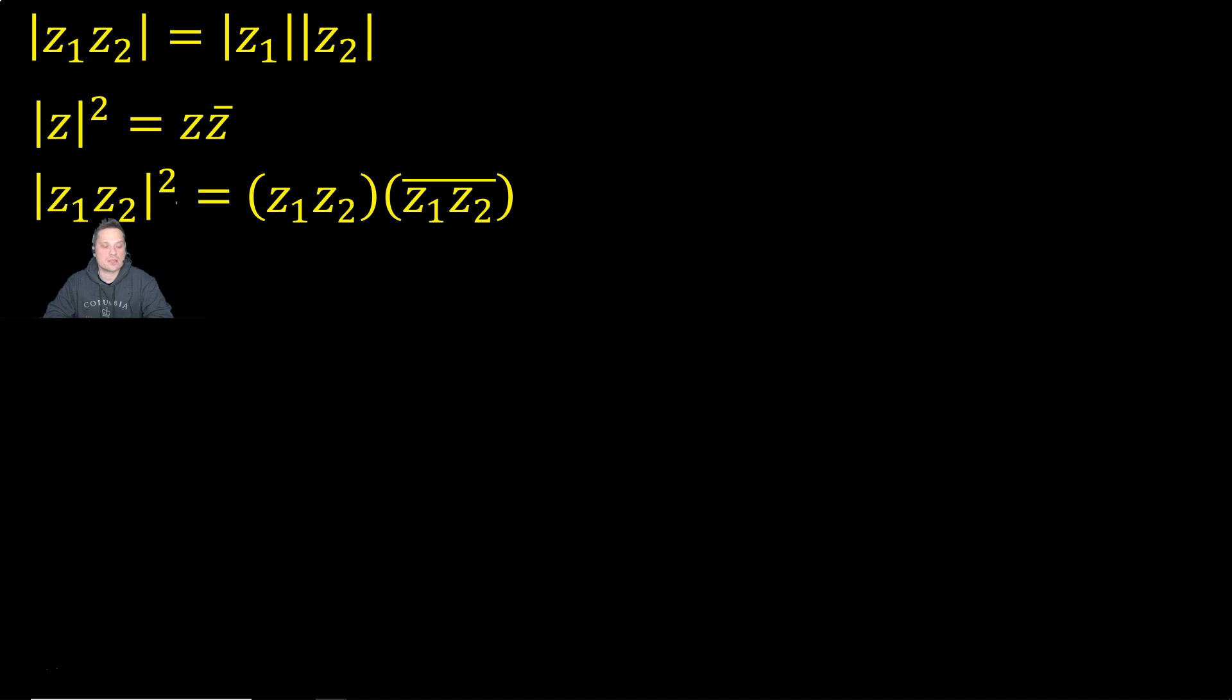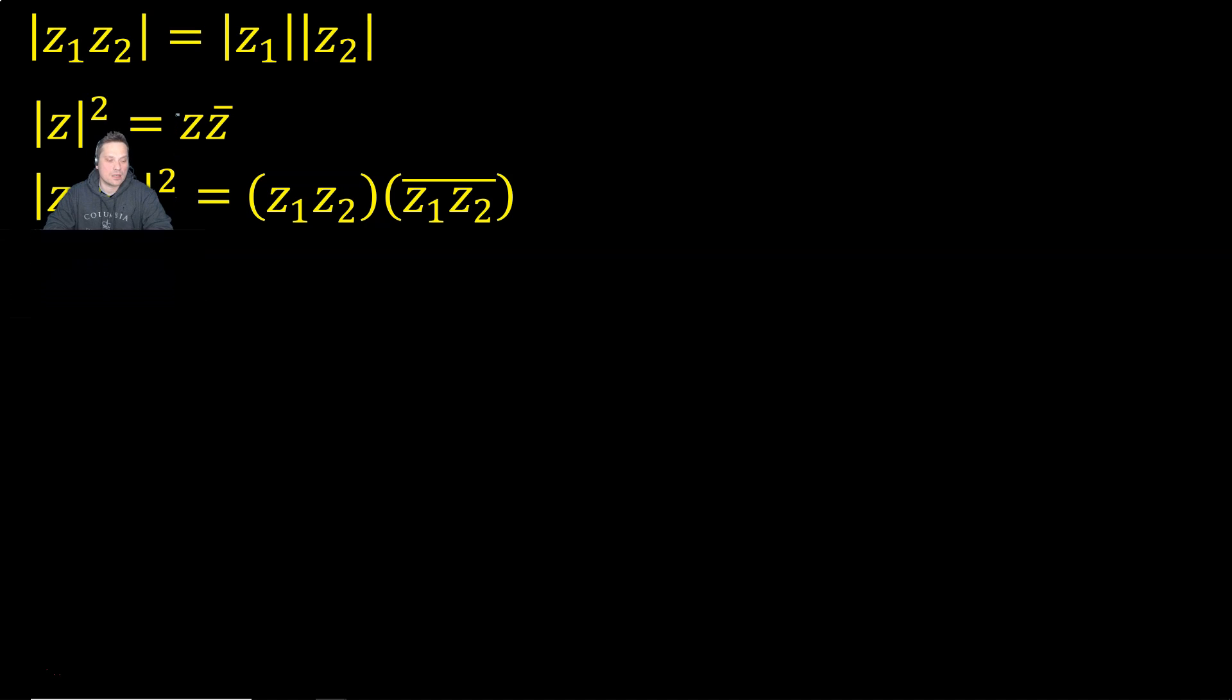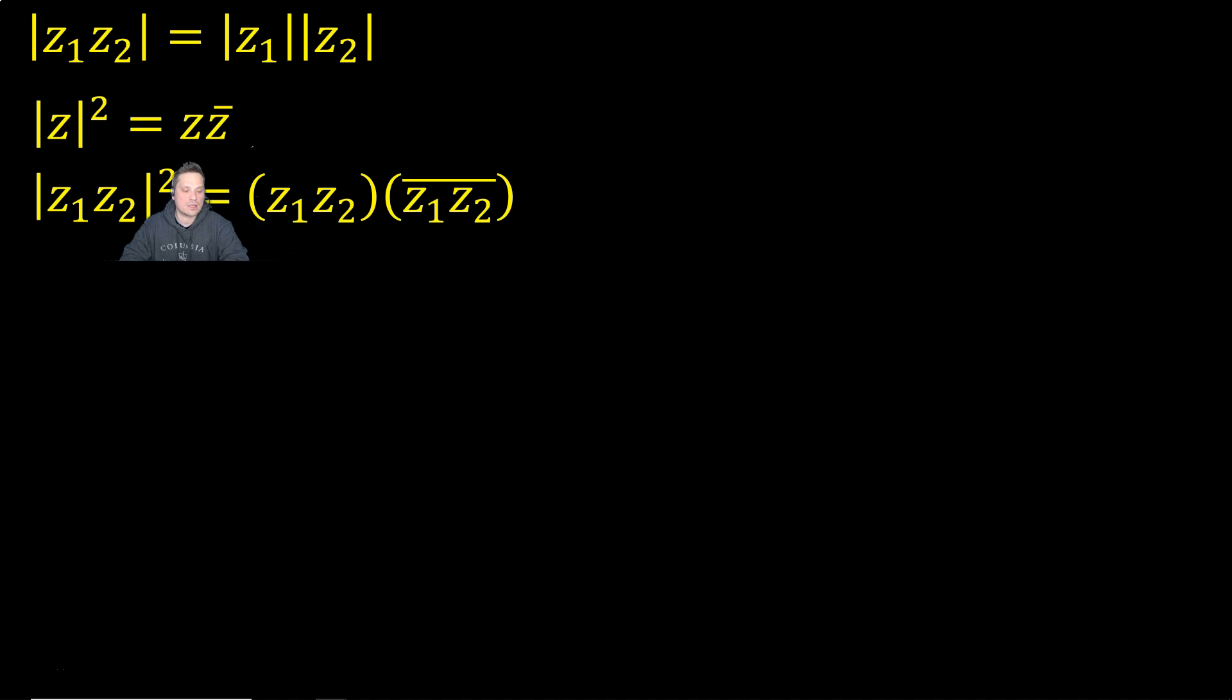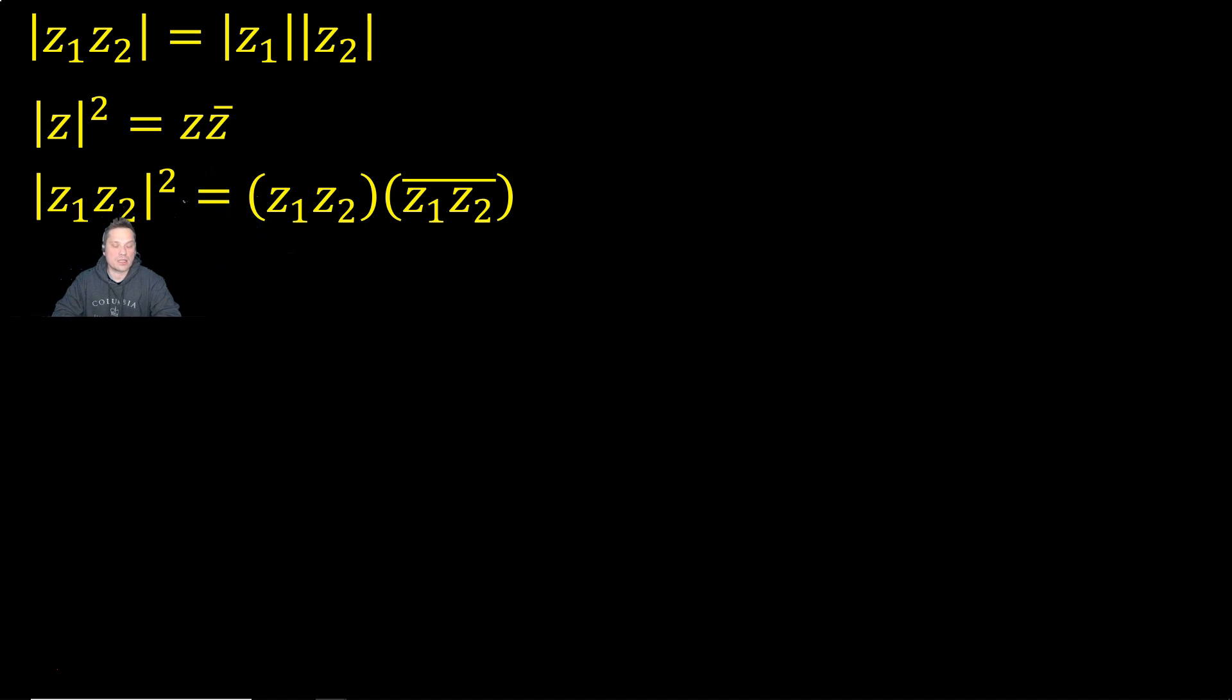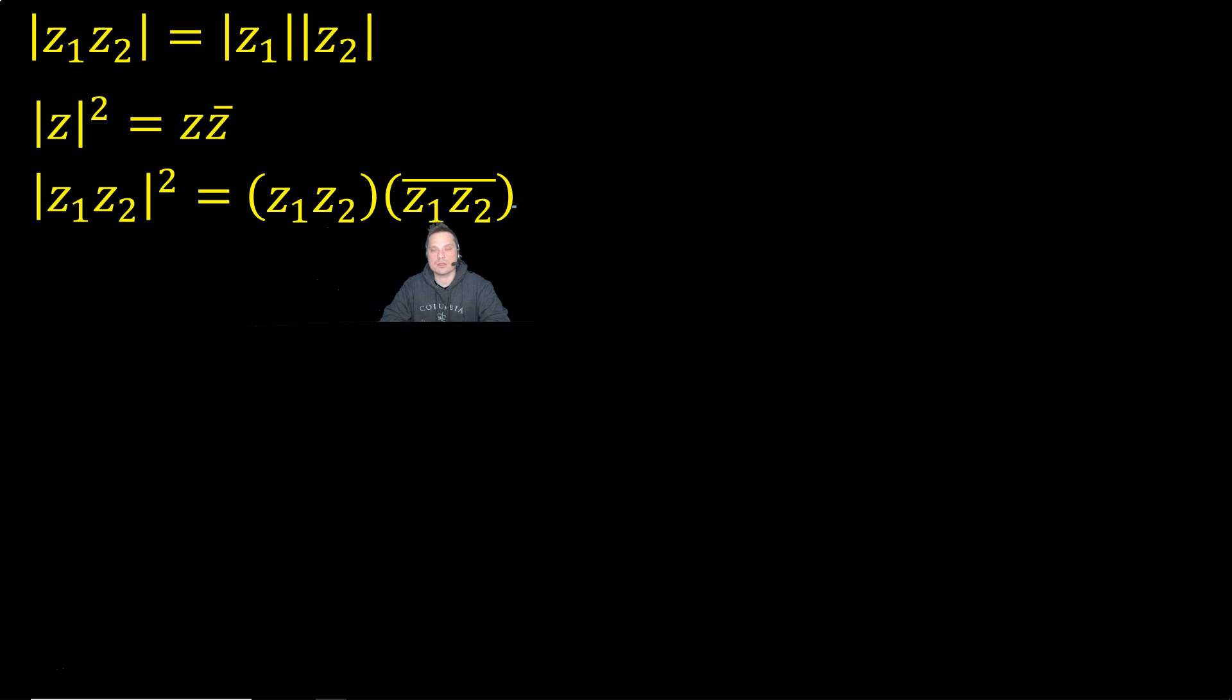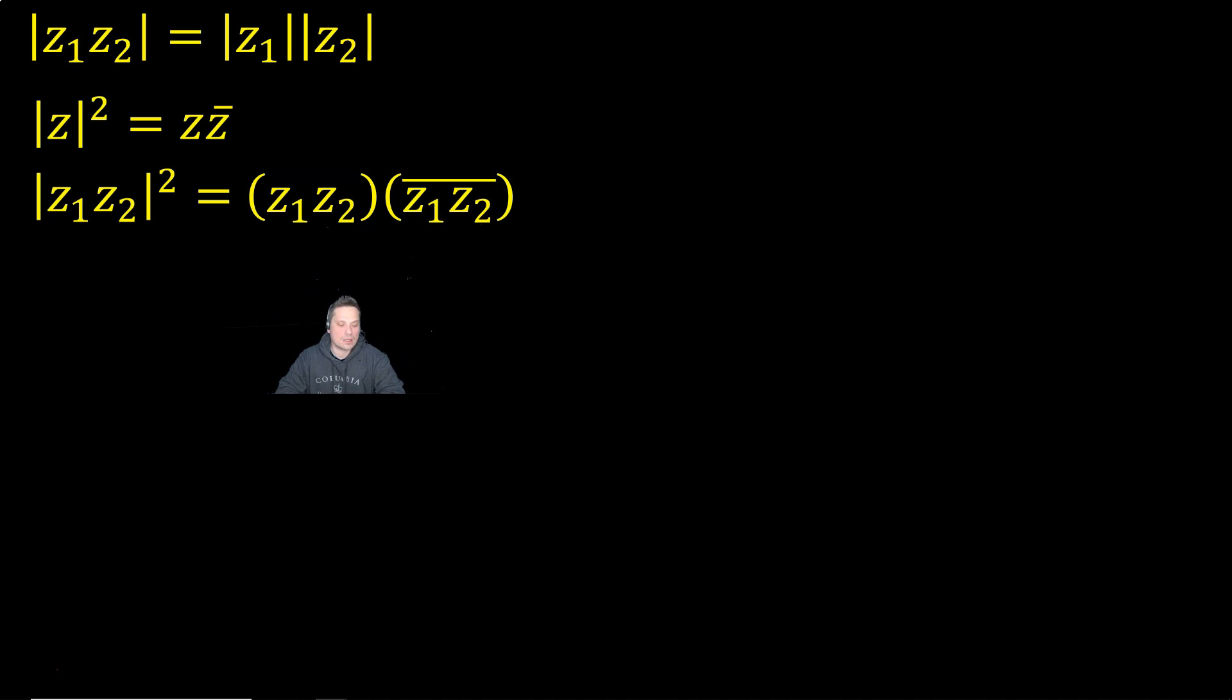The only difference is that here you have Z1, Z2 playing the role of Z, but the form is the same, right? Because you see here, back here for the simpler case, you have Z multiplying Z bar, or Z conjugate. Here is Z1, Z2 playing the role of Z, so it becomes Z1, Z2 multiplied, and then you multiply by its complex conjugate.